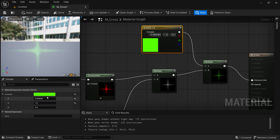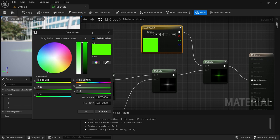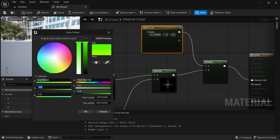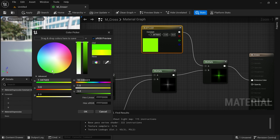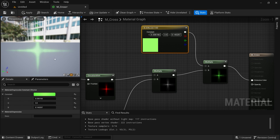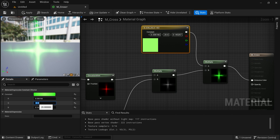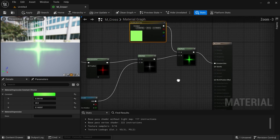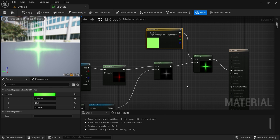While changing colors, if you go beyond value 1, it's going to be a color that emits light — an emissive color. So you can type 3 here, or even 20. Now this effect is popping a lot more — it's way brighter and way prettier.